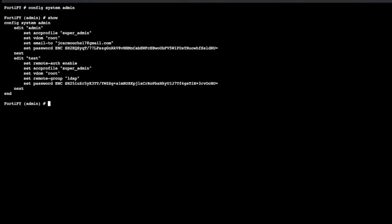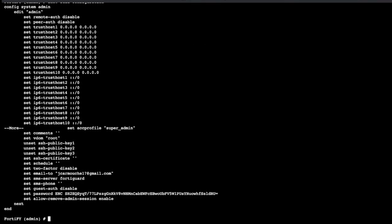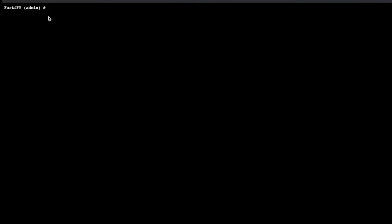You would make this configuration change on. So for mine, I'm doing config system admin and here we go. We have some admin users here. So I'm just going to make configuration changes on the admin and if we look at all of the settings, the one that we're going to make a change to is this public key, SSH public key.